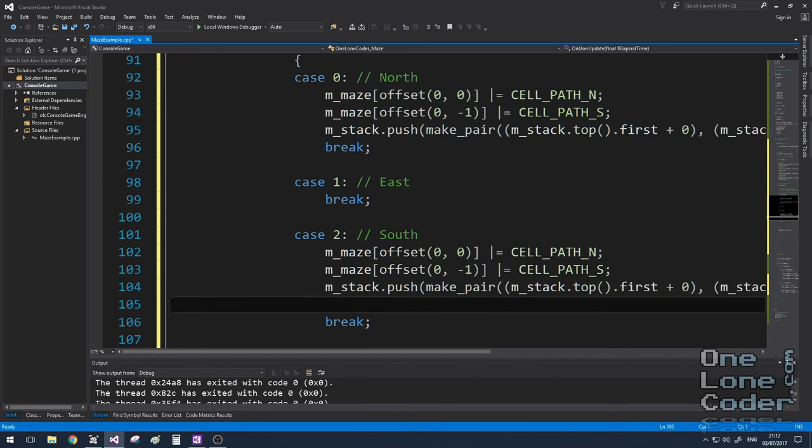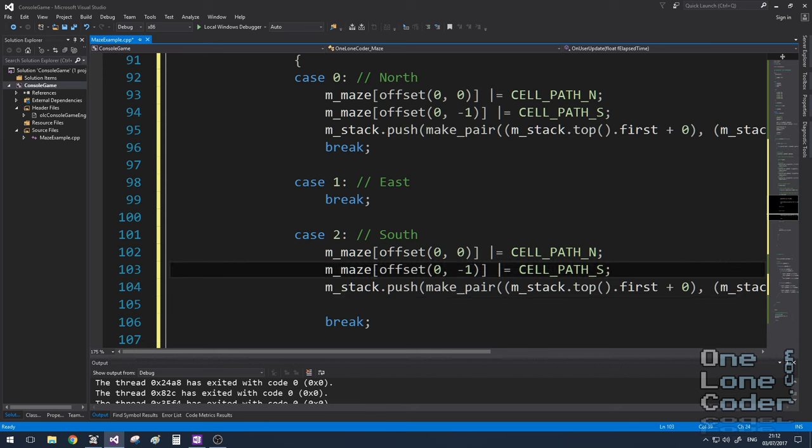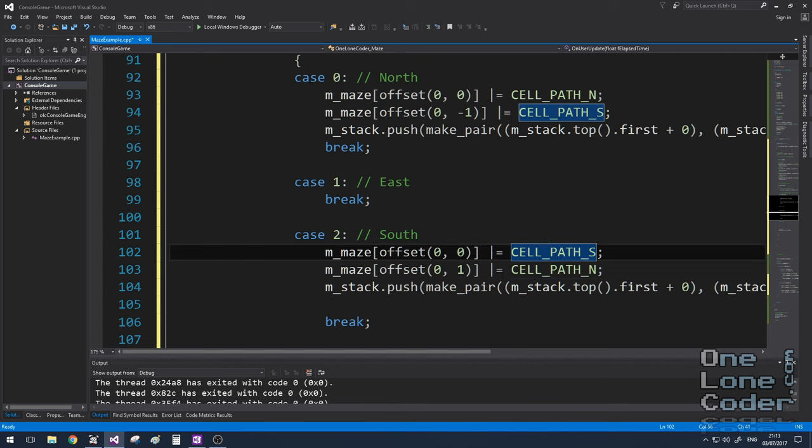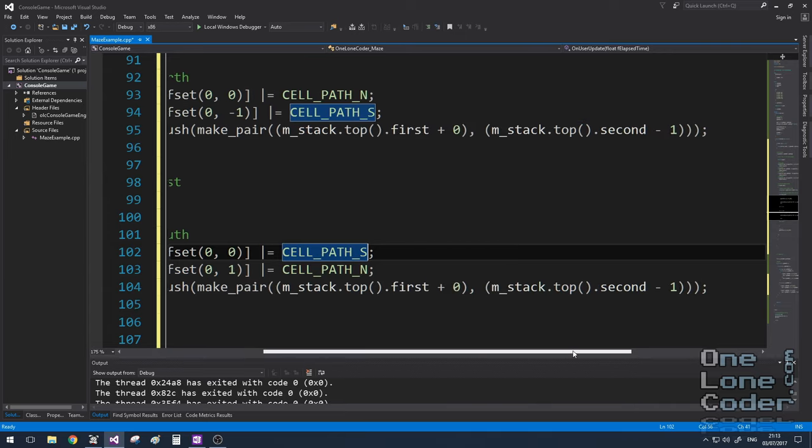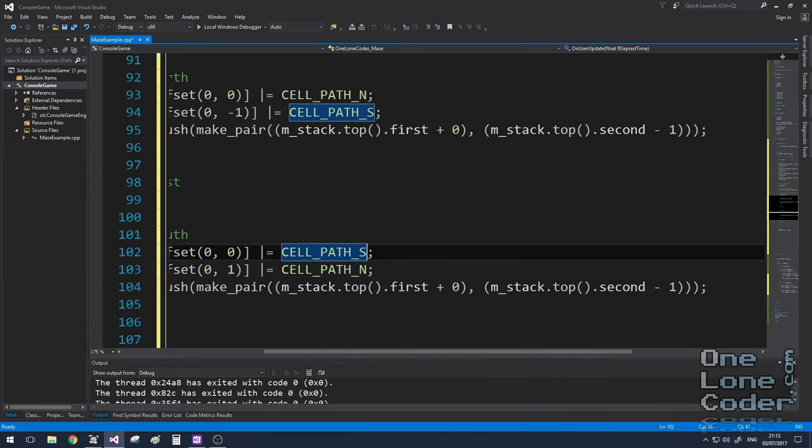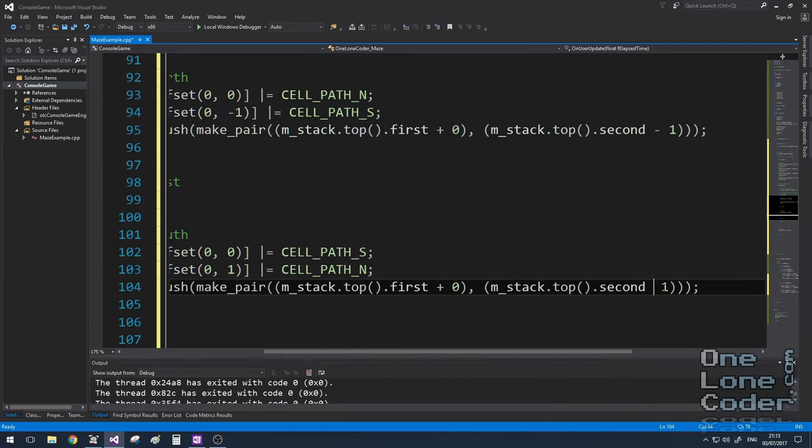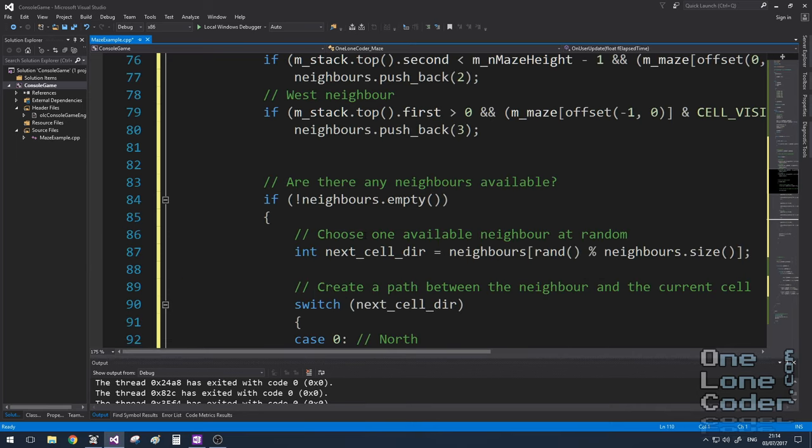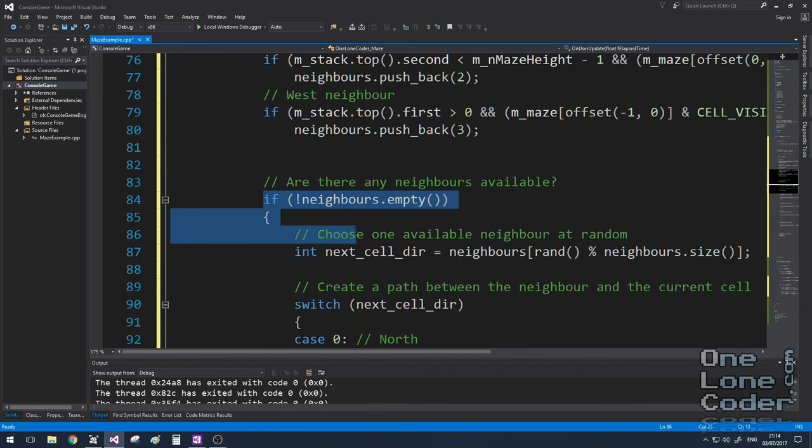Let's duplicate this code for the other options. So for south, instead of checking for minus 1, we're now checking for plus 1. And of course the southern neighbour, we set the northern path, and we set our current path to south. Let's not also forget the coordinates of the new cell.